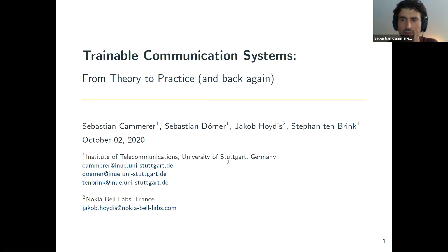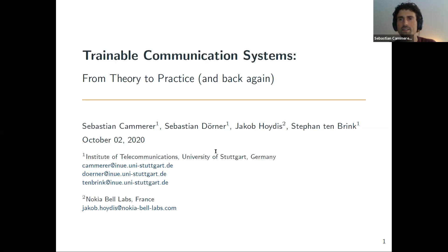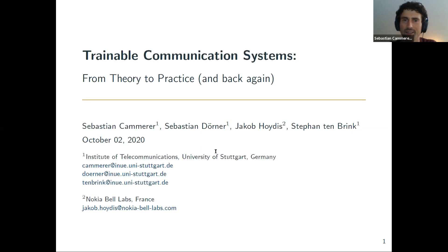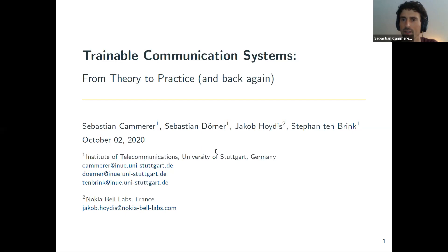About my collaborators: this is not just my work, it's the work of a whole team here in Stuttgart and also at Nokia Bell Labs. It's joint work with Sebastian Doerner, Jakob Hoydis, and Stefan Tenbrink, among many others. I'll speak about trainable communication systems, summarizing our long journey from theory to practice and back again. When you move towards practical implementations, you figure out that many things are hard to solve and you have to refine your theory to make progress.